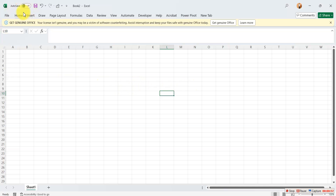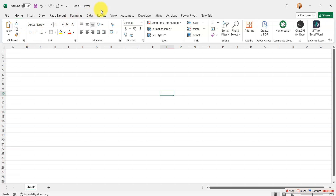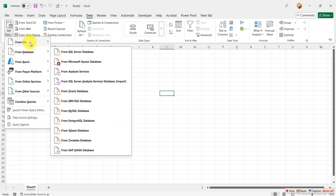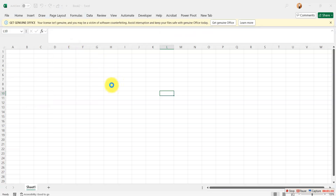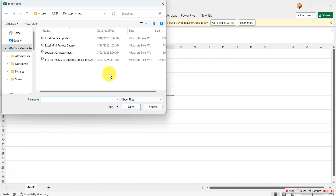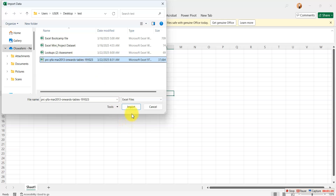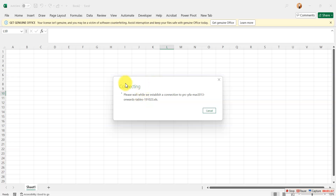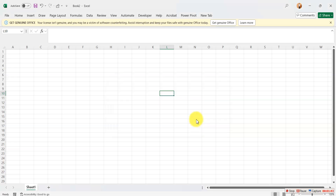The first thing you need to do is go to your Home ribbon, then go to Data and get data from Excel worksheets. Then you locate the folder where you saved the data. I'll click on it and import it — when I import it, it will continue to load. It's a very heavy file so it will take a while to load. Let's wait and exercise patience as this file loads completely.